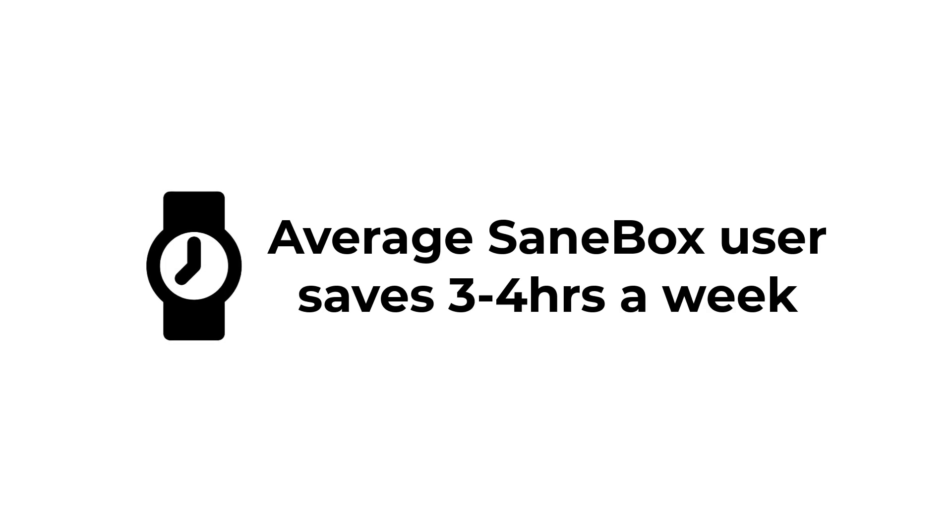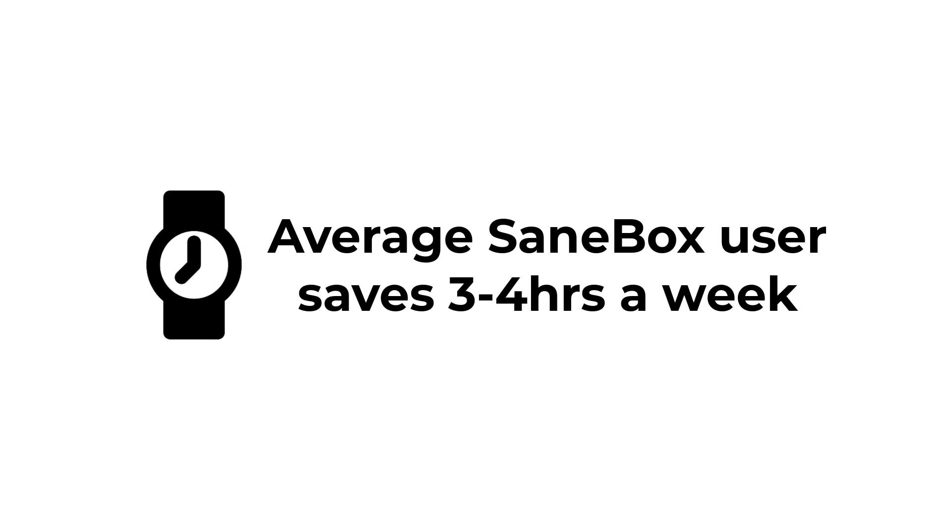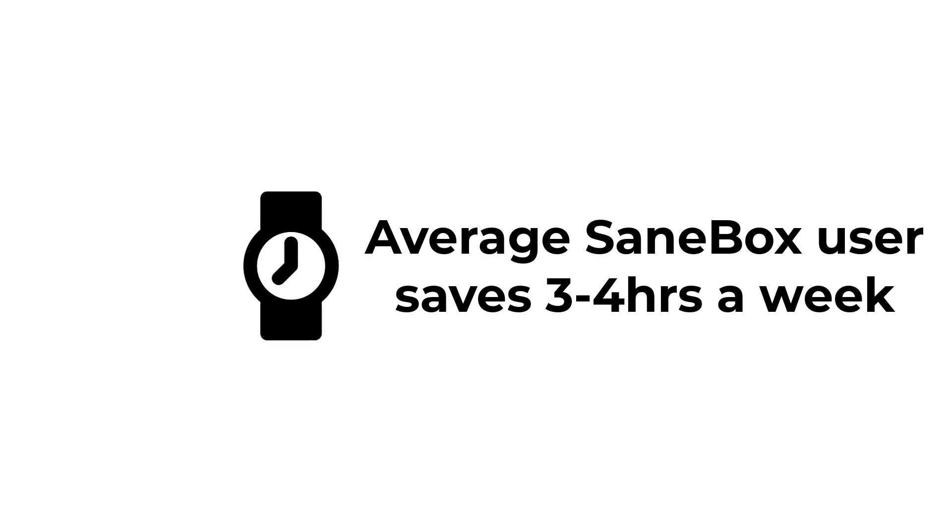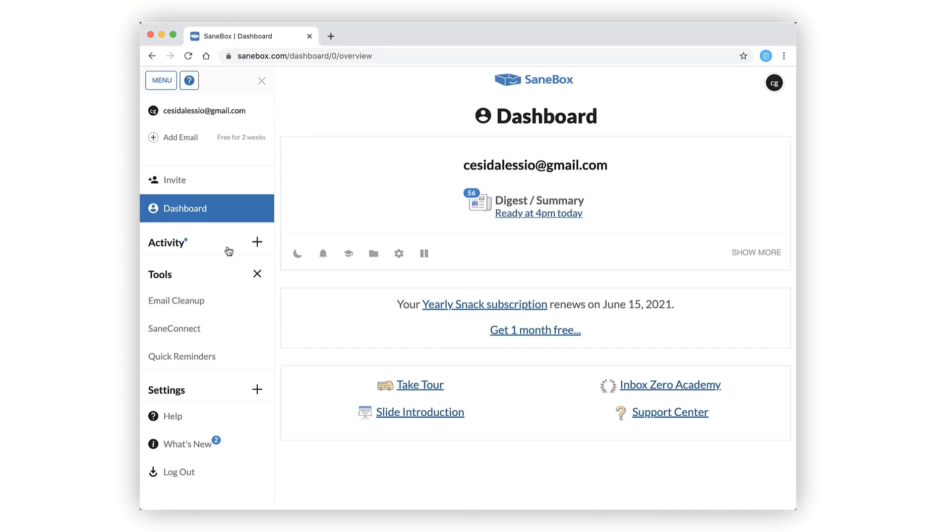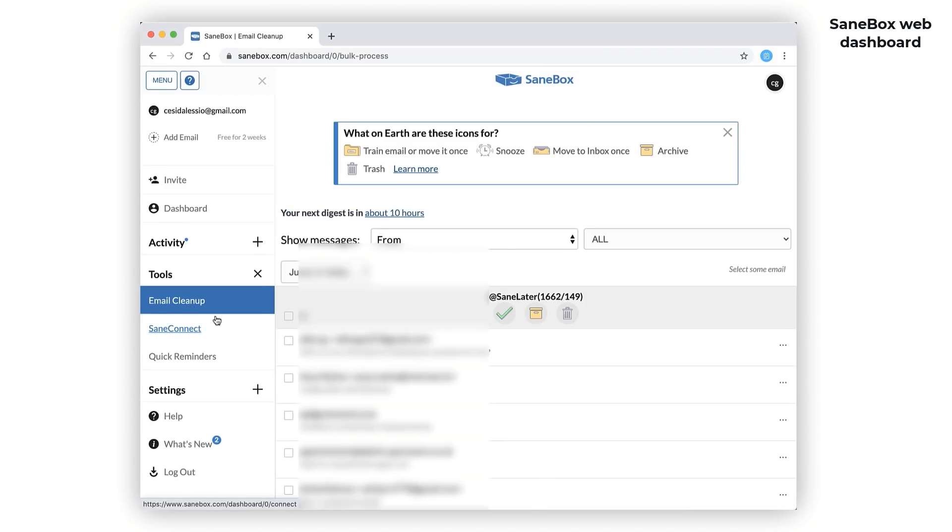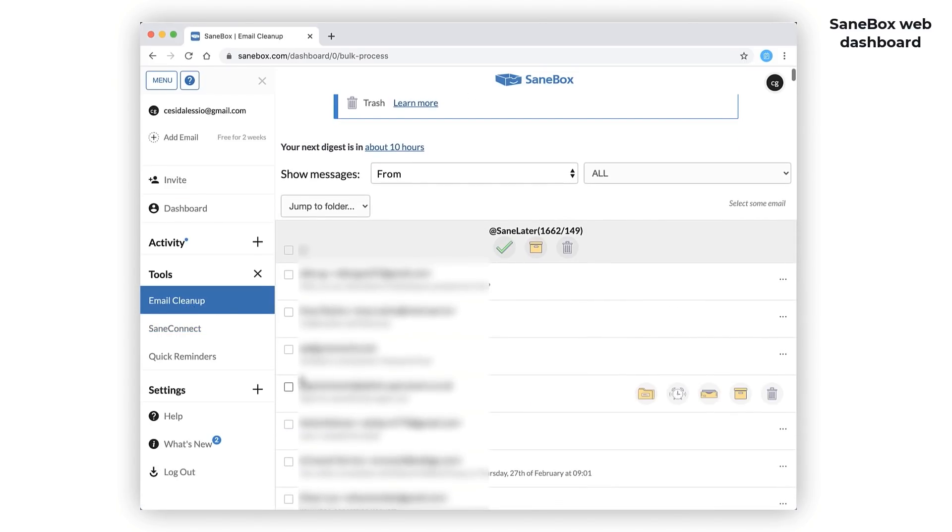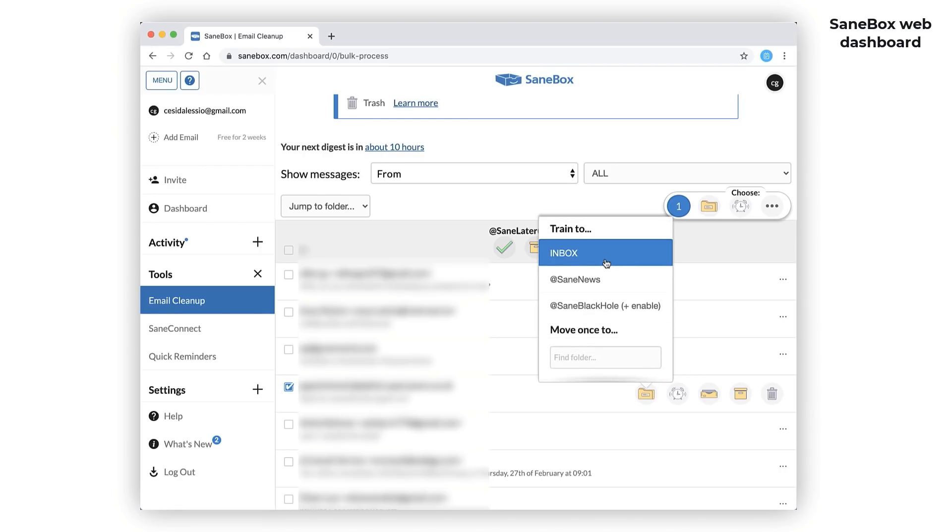What's really cool is you can train the system as well - if you find an email in the wrong folder just move it and it will train over time. There's no installs, no learning, and it works with all email providers and services out there. I personally use it with Missive.